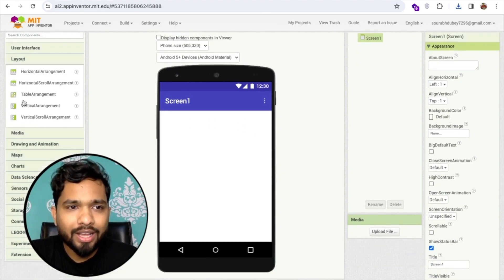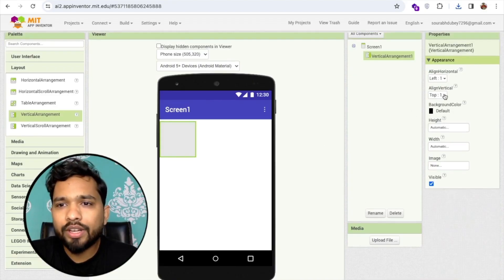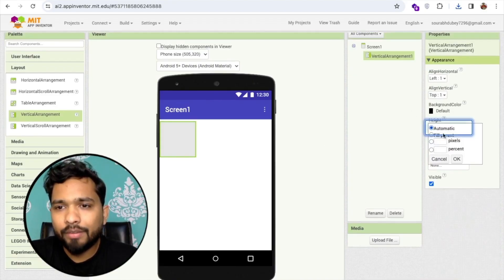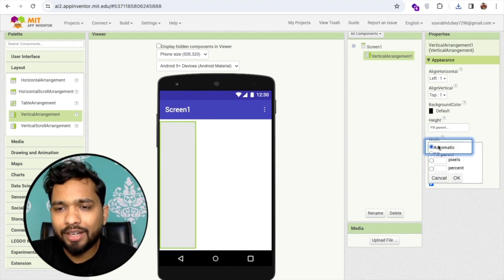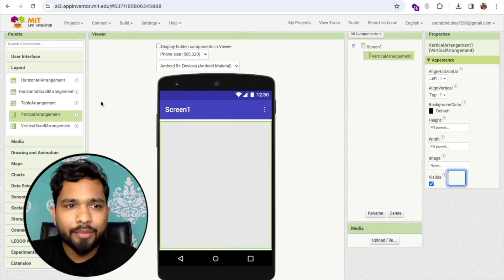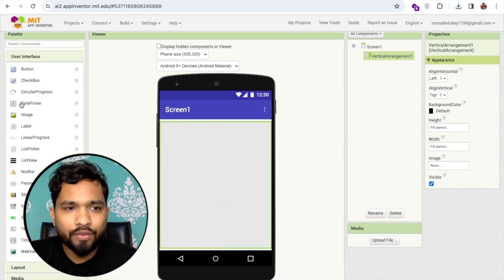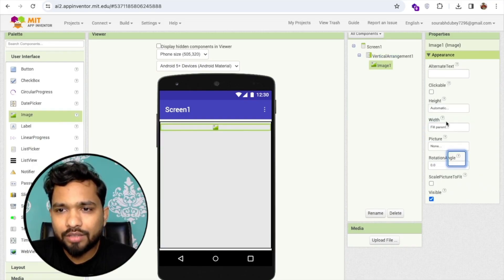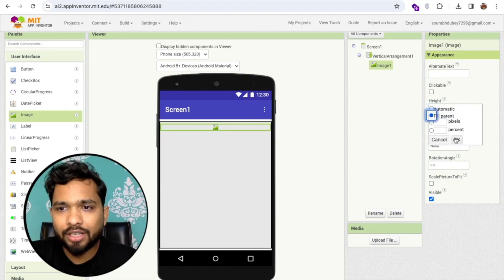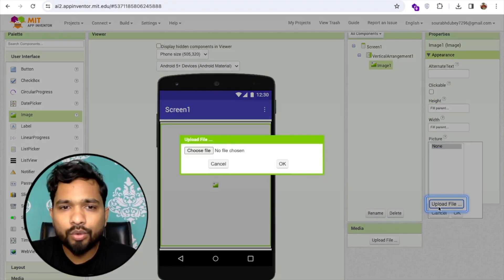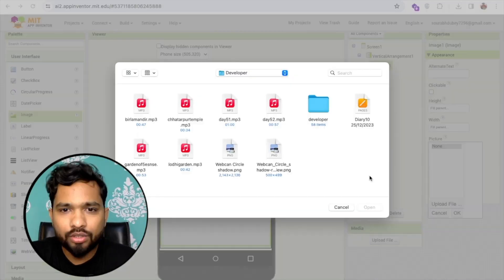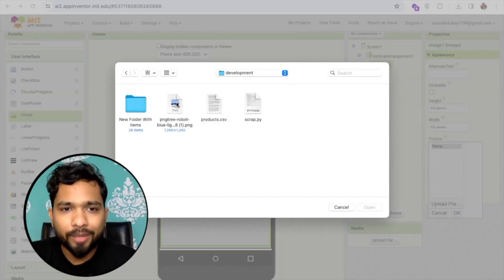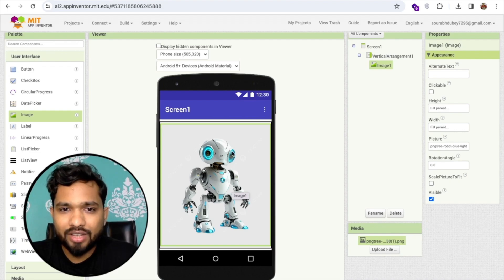I'm going to use a vertical arrangement layout and make the width and height fill parent. Then I'll add one image — click on User Interface and drag an Image component. Make the width fill parent as well. Click on the image, go to the picture option, click Upload File, then Choose File. I have that robot image — that's the image I've just added.